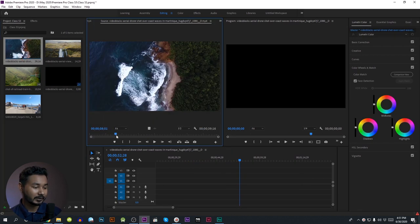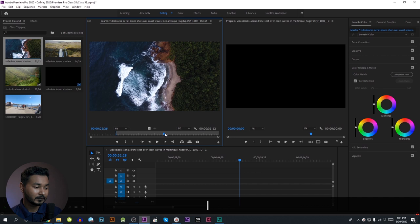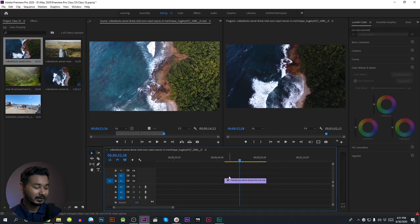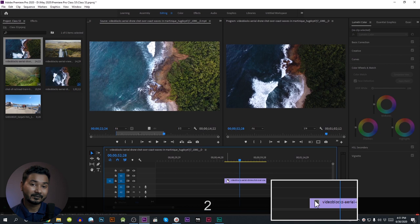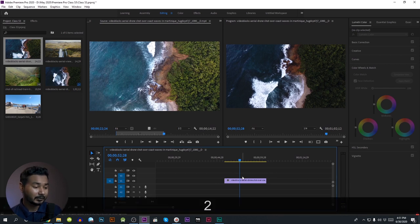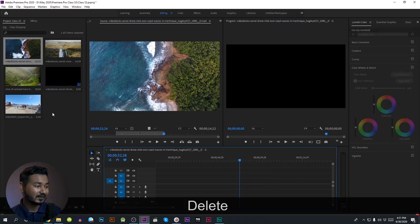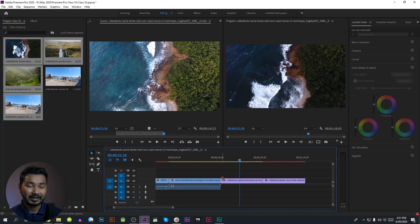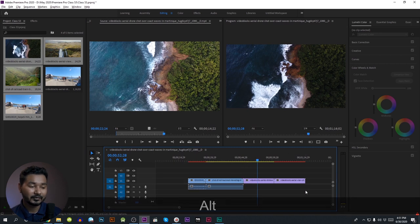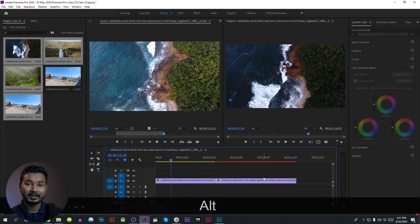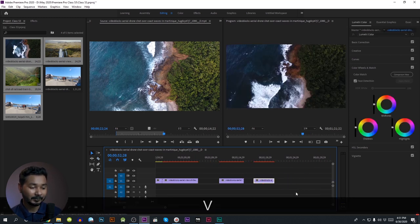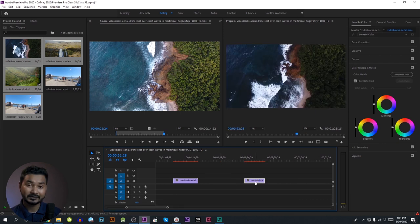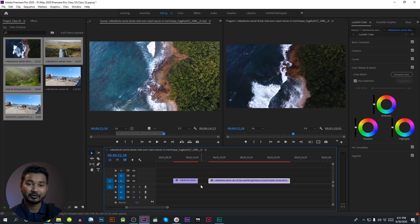I open a source monitor and the needless point is present. We need to see the timeline of this video easily. We don't have space in this video, so we need to see it easily.